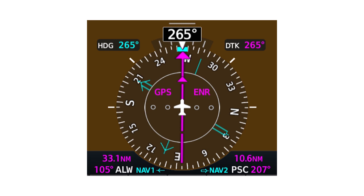Typically two bearing pointers are available. They appear behind the currently selected course deviation indicator, or CDI. In this example, the CDI is set to the GPS, typically shown in magenta. Although you can use any combination of CDI and bearing pointers, this example shows a typical setup: the CDI set to GPS for navigation to the next fix in the current flight plan or direct-to waypoint.